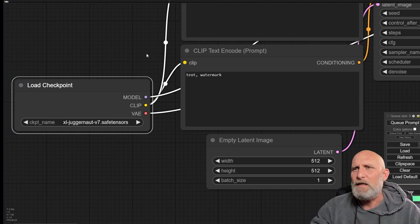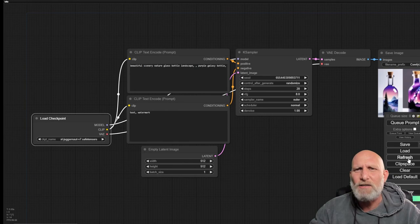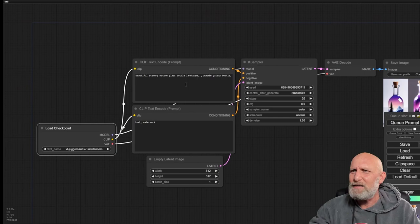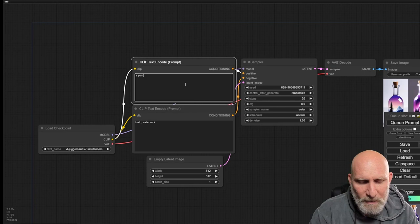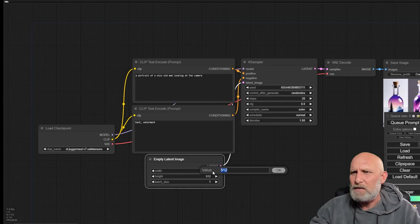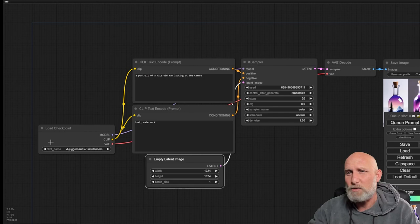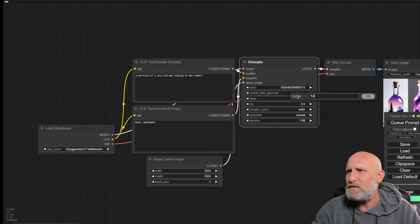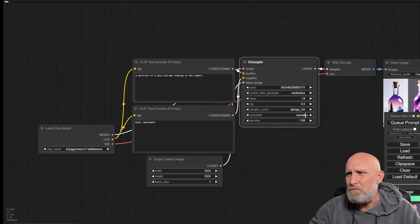We're going to go back to our interface and right here, we're going to simply click refresh. Once we click refresh, it will refresh all the nodes to include the new files that were added. Let's generate a cute prompt: a portrait of a nice old man looking at the camera. Let's give it 1024 by 1024 because we're using an SDXL. Let's change it to 6.5. 14 steps is more than enough. And instead of Euler, we will use DPM++ and Karras on the scheduler.